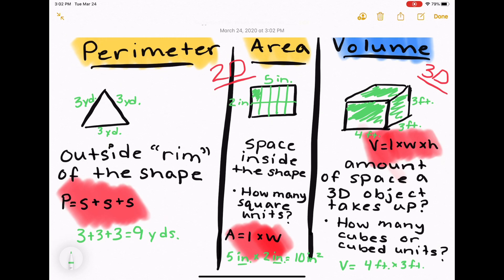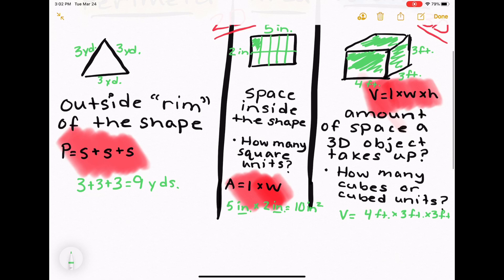Because I'm multiplying feet times itself twice, the unit is going to be cubed. Whereas with area, since you're multiplying it times itself once, it would be squared.